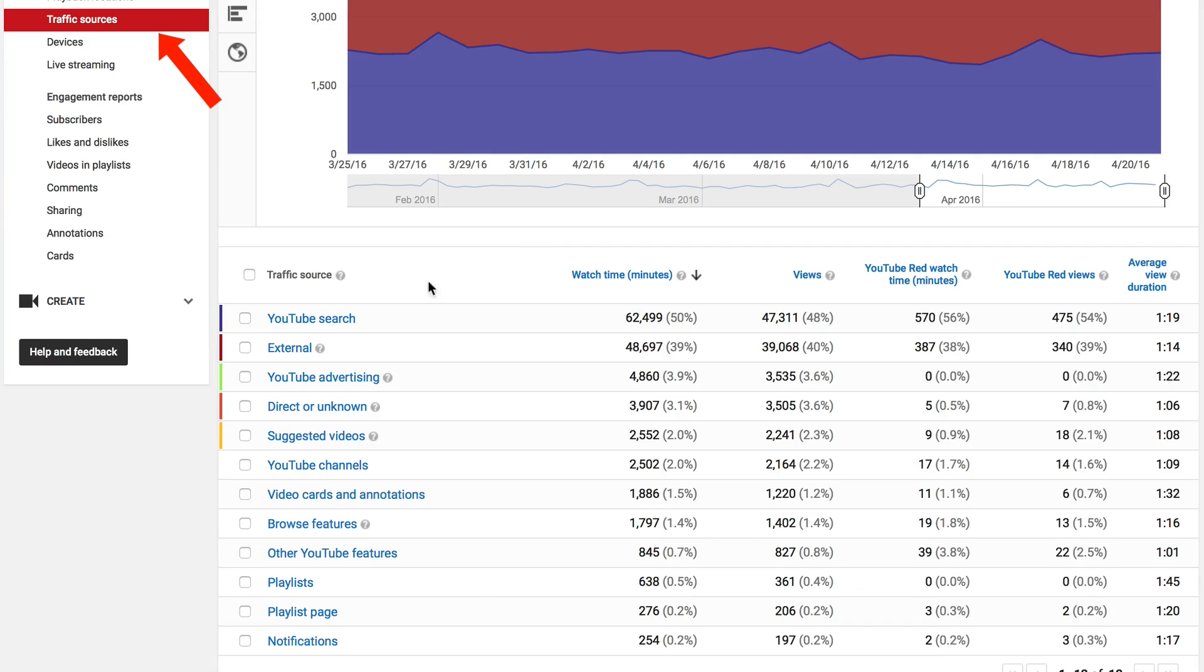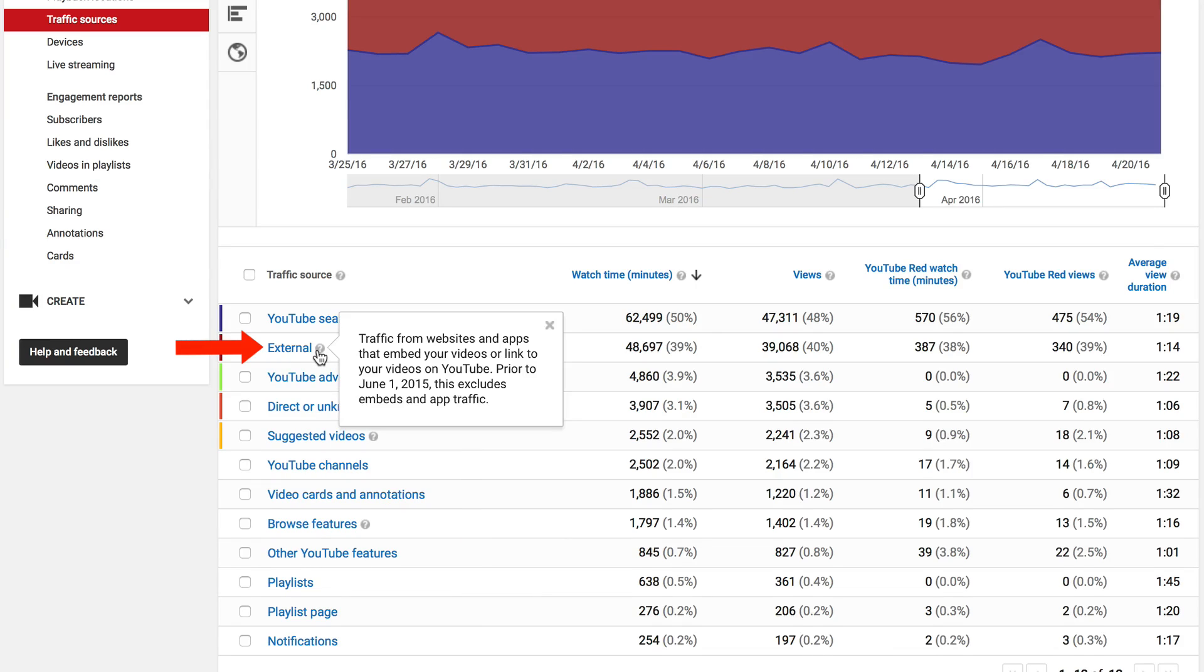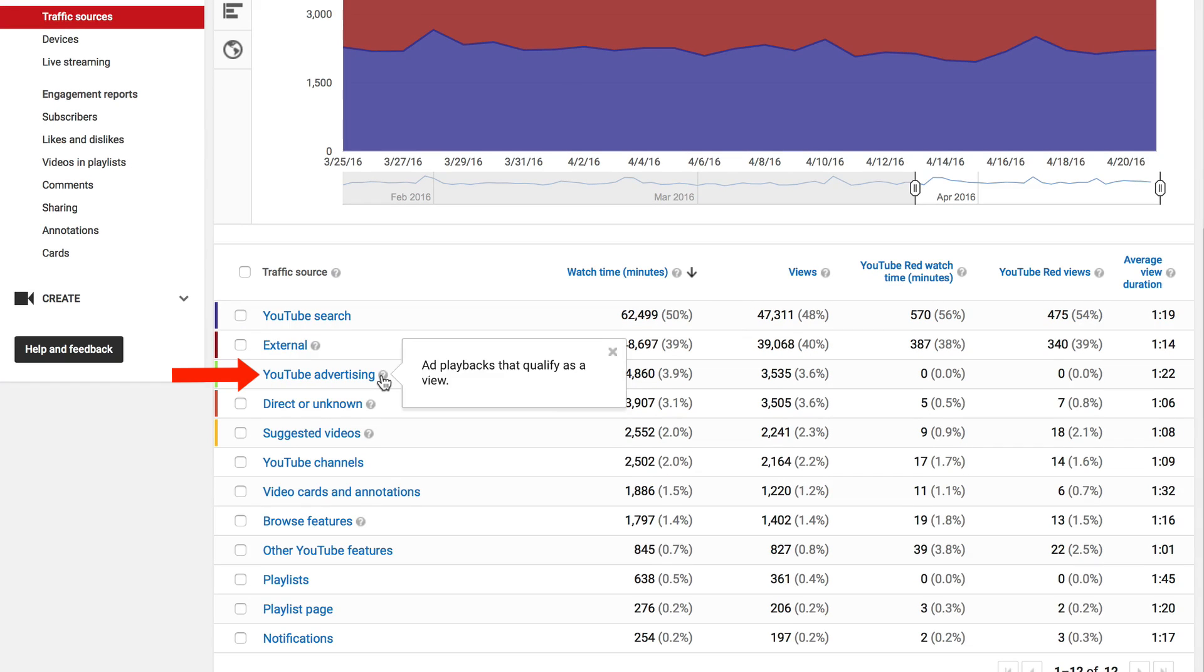If you go back to Traffic Sources, we can see the other sources of traffic. External—this is traffic from websites and apps that embed your videos or link to your videos on YouTube. YouTube Advertising—this is ad playbacks that qualify as a view.